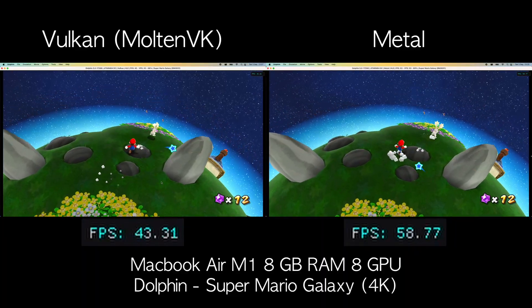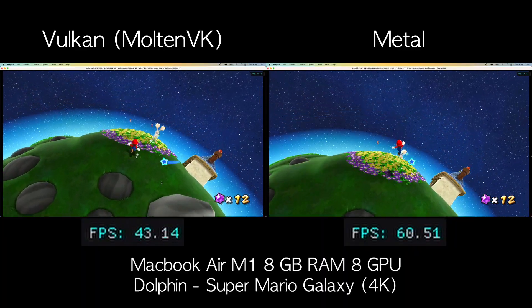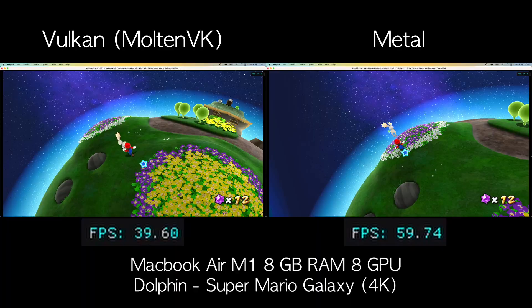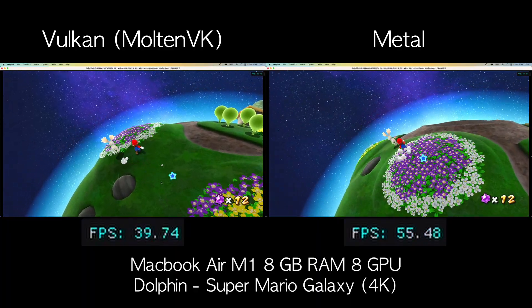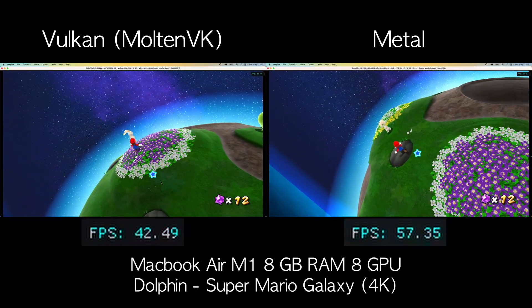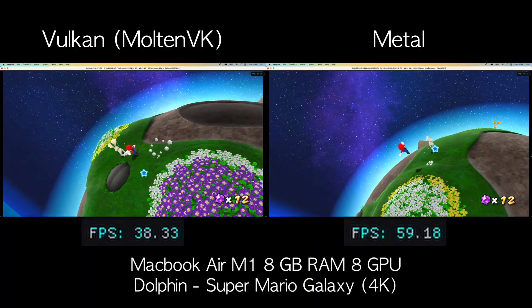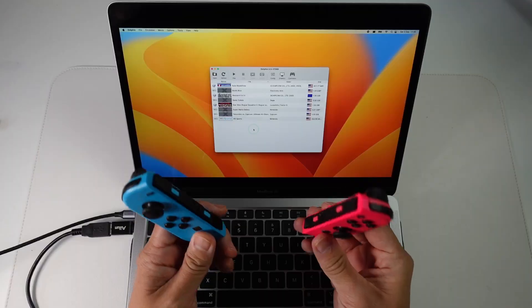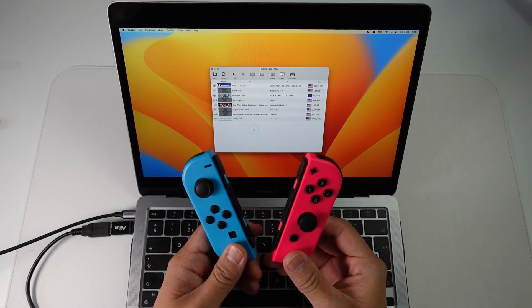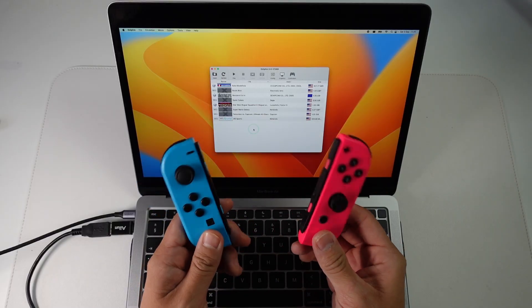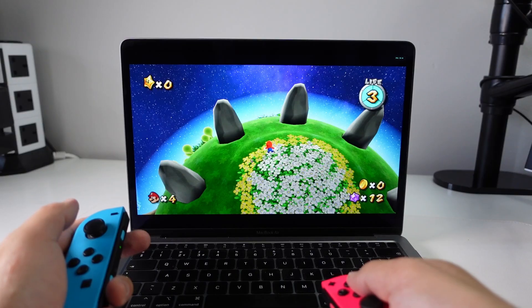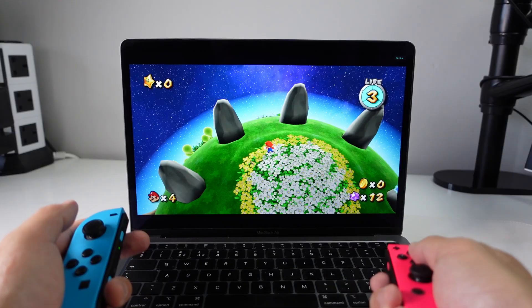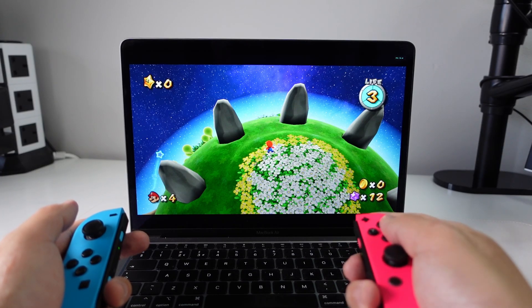Not only is Dolphin optimized for the ARM chip, it also has a brand new Metal renderer which is going to be much faster than the previous Molten VK implementation. And furthermore, recent updates to macOS Ventura as well as Dolphin now allow for full Joy-Con support with emulated Wii controls.